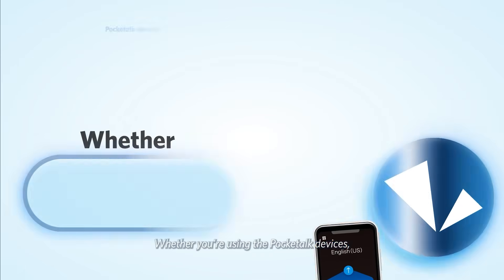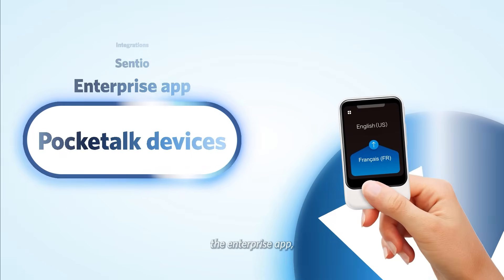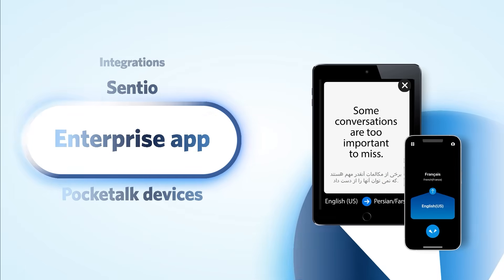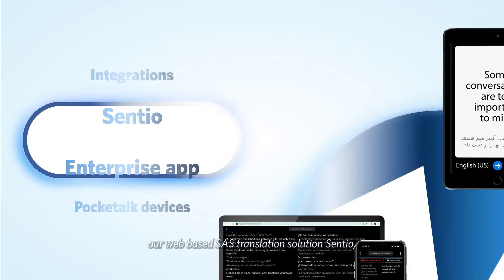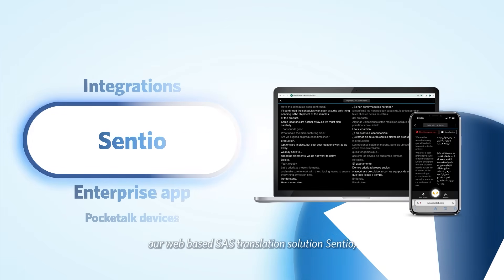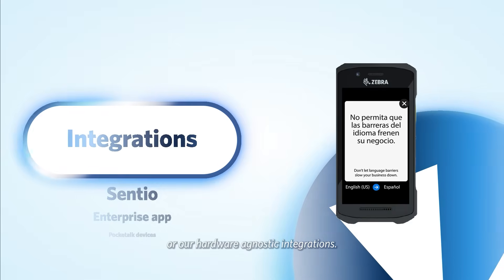Whether you're using the PocketTalk devices, the Enterprise app, our web-based SaaS translation solution Centio, or our hardware-agnostic integrations.